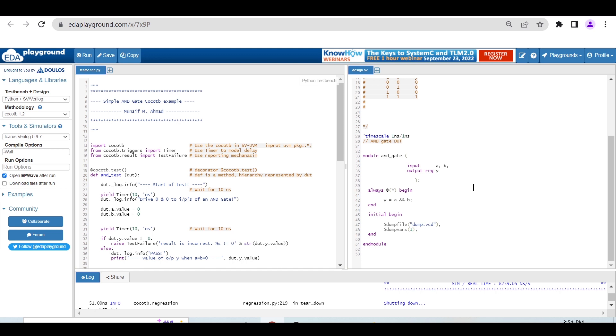If you don't want to install cocotb on your machine, you can use this online simulator. I'll walk you through the steps with this example.